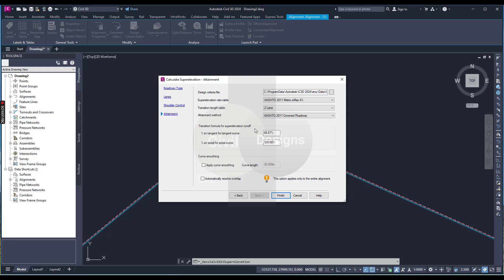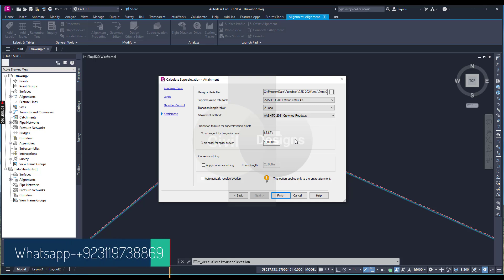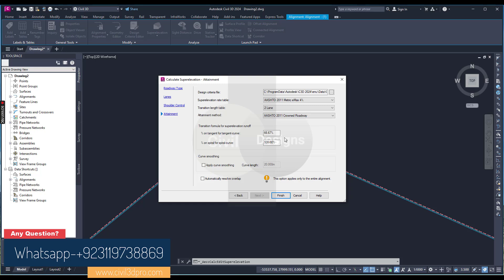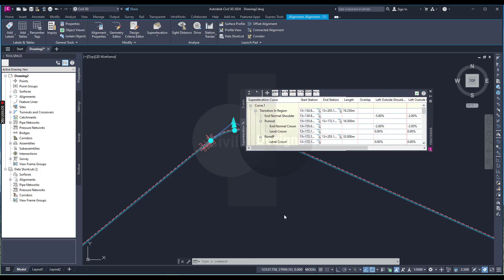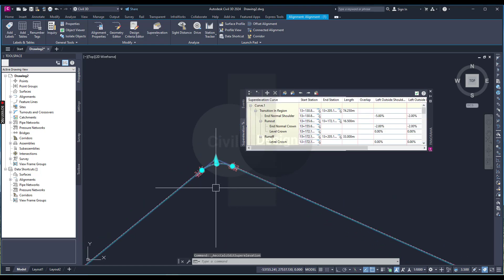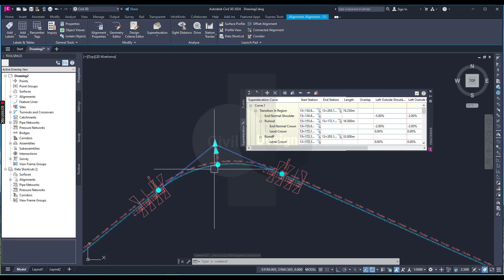The transition formula for super elevation runoff can be left as default. If you have specific criteria from your design, your government, or a state ordinance — if you are working in the USA — keep them as they are. Just press Finish and it will calculate your super elevation.